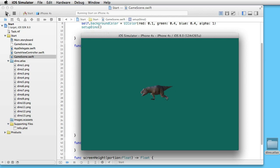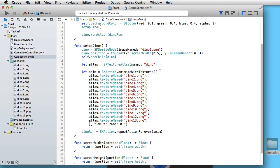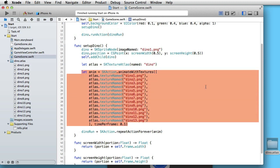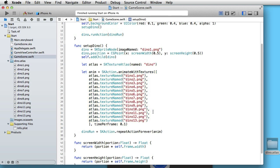Of course, I've set up the animation explicitly here, but in reality you would make a function out of this and create the action with a for-loop. That's it for this tutorial — thank you for watching.